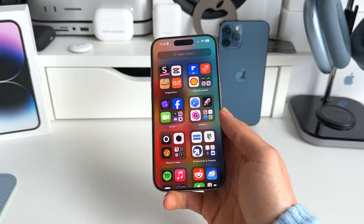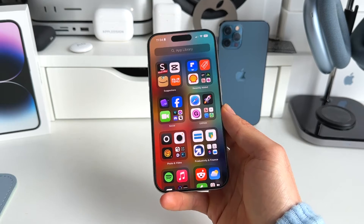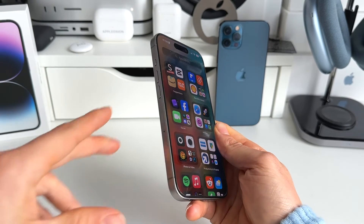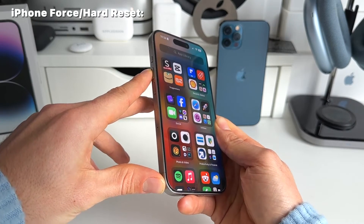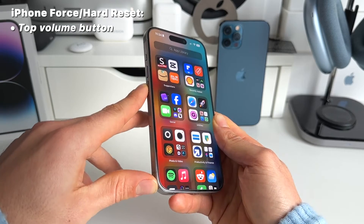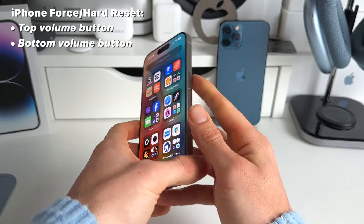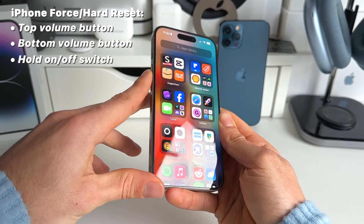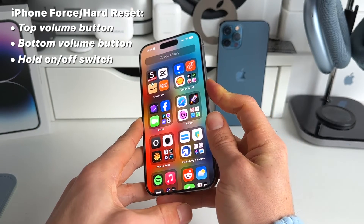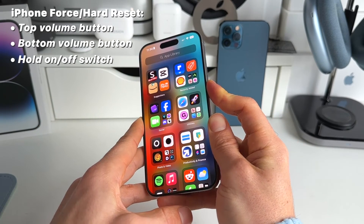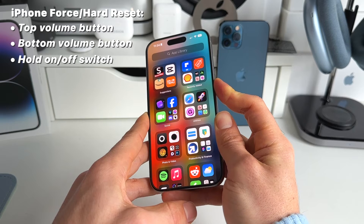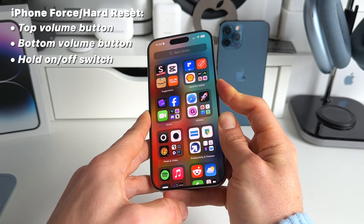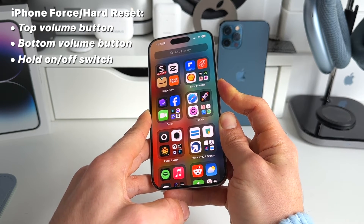The only way to get out of this freeze is by doing a force or hard reset. To do this, press the top volume button, then the bottom volume button, and then hold the on/off switch. So: top, bottom, and hold the on/off switch — just hold it and your iPhone will power off automatically.